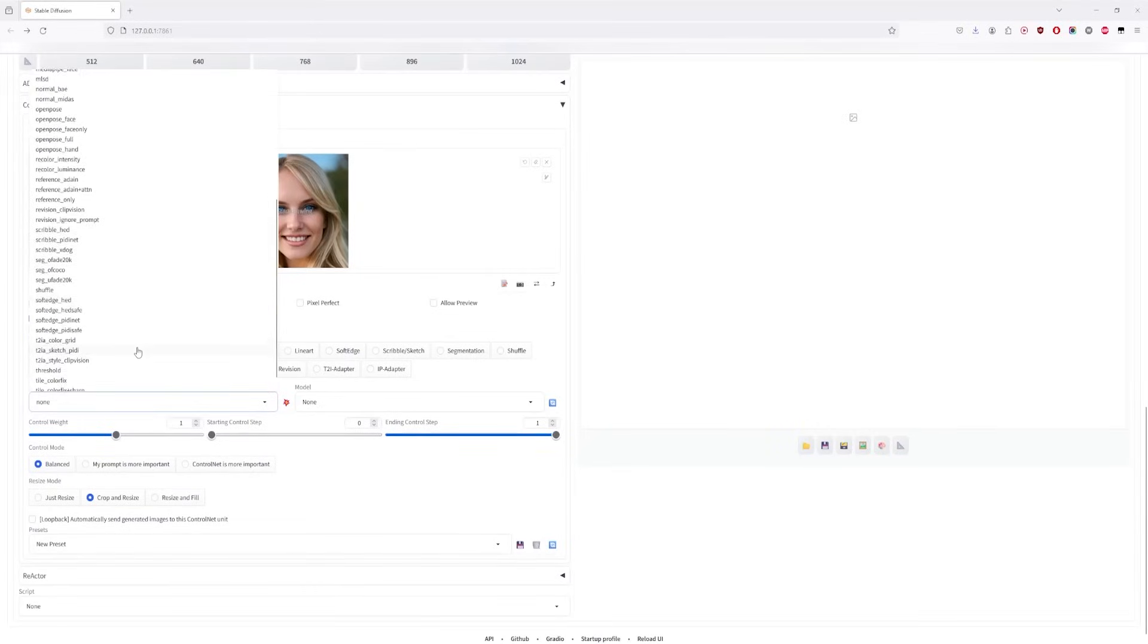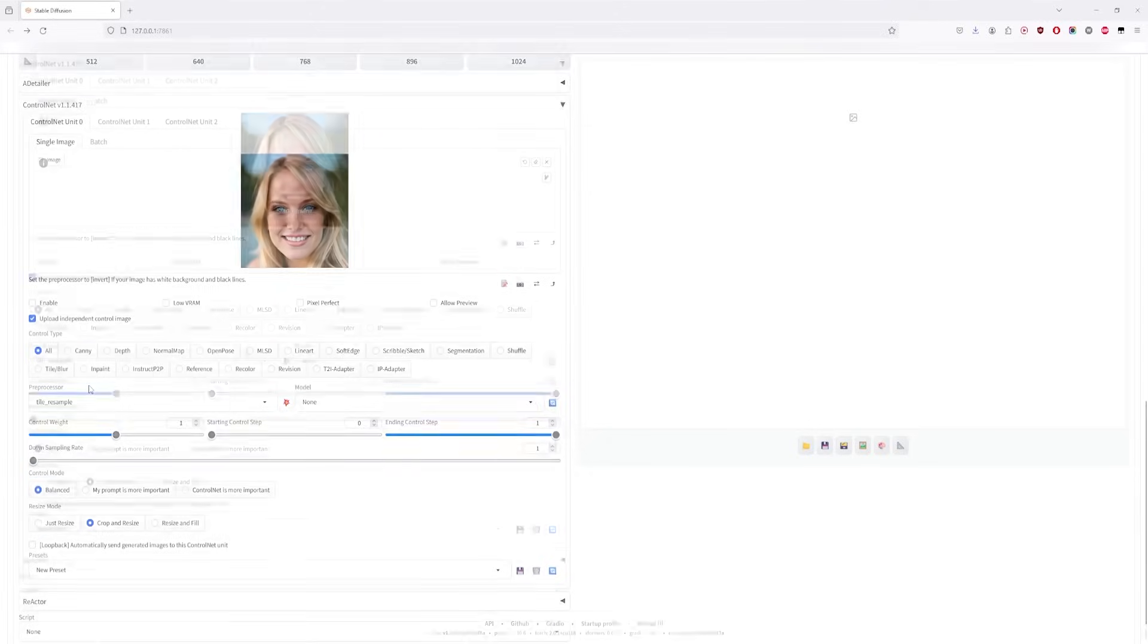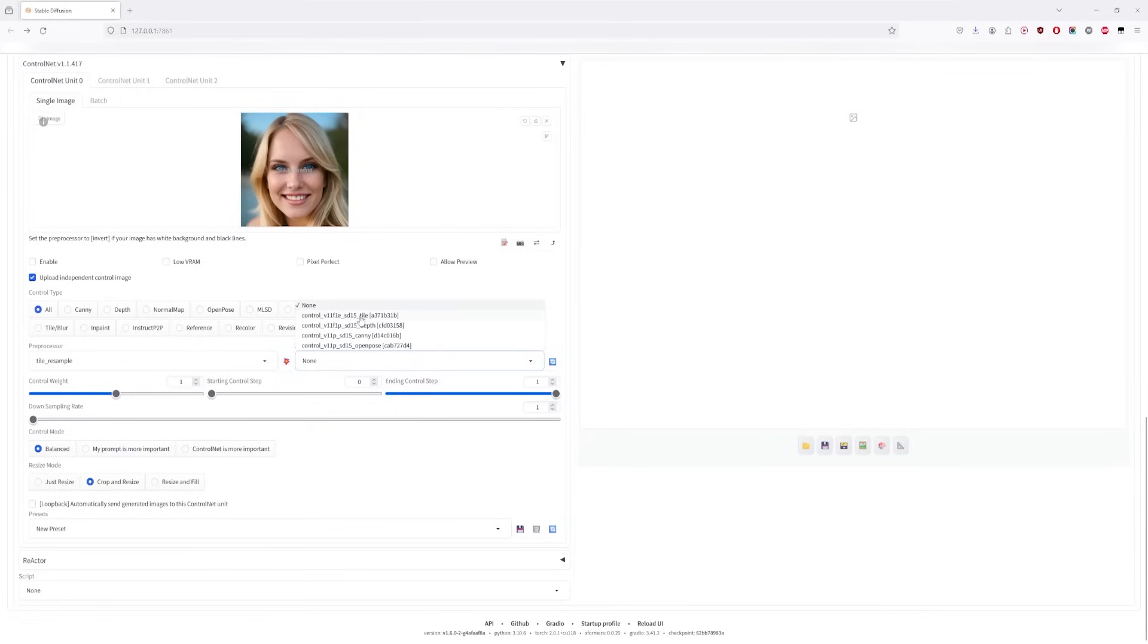Here, we'll select Control 1.1 SD 1.5 Tile. Make sure it's the one with the E, not U.